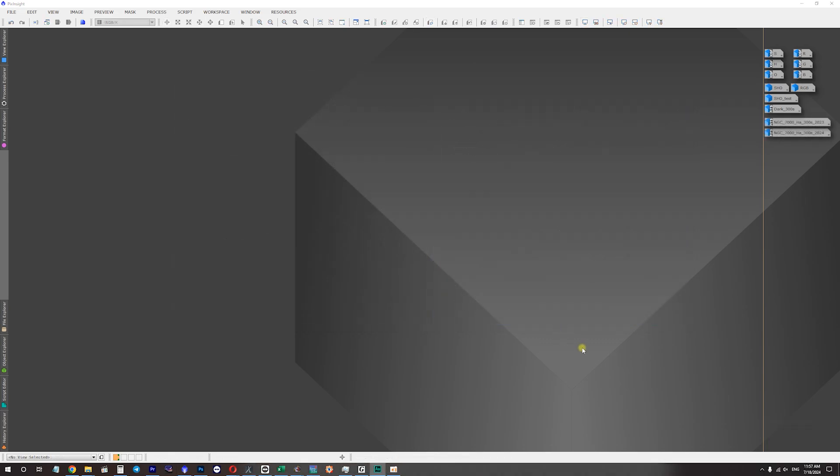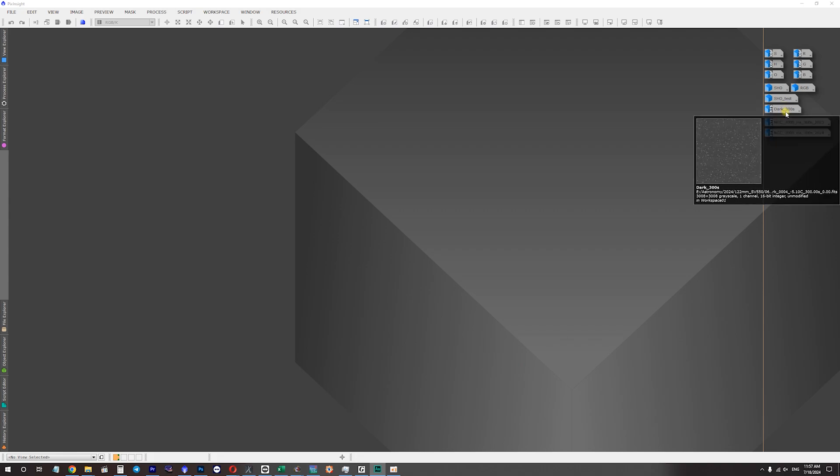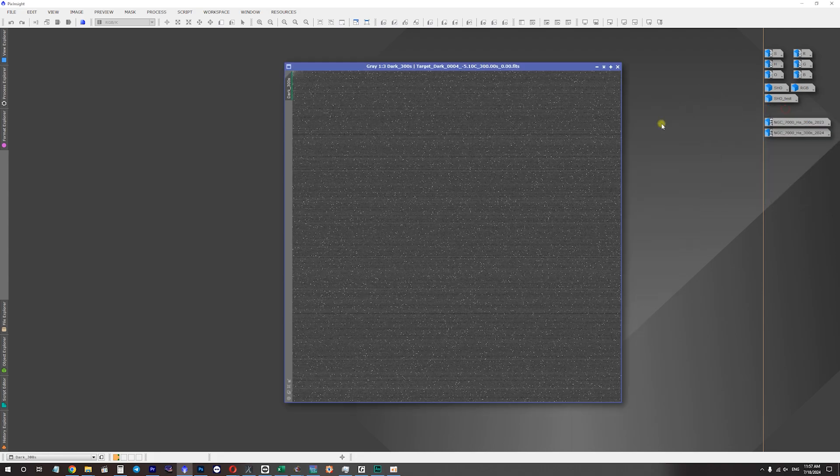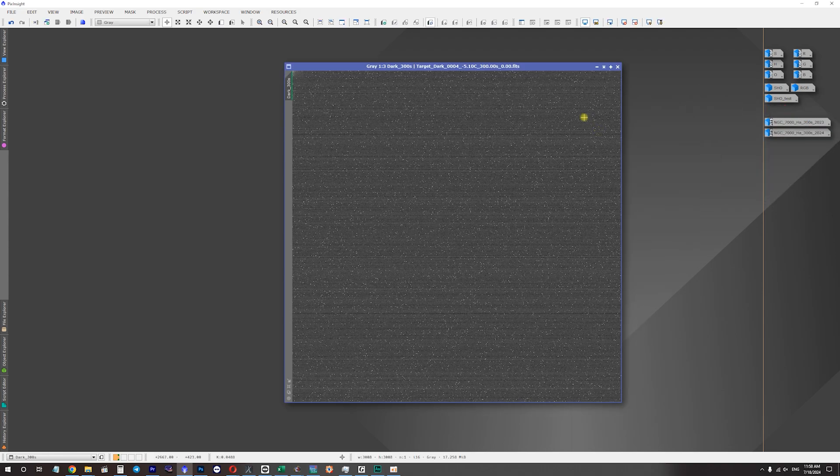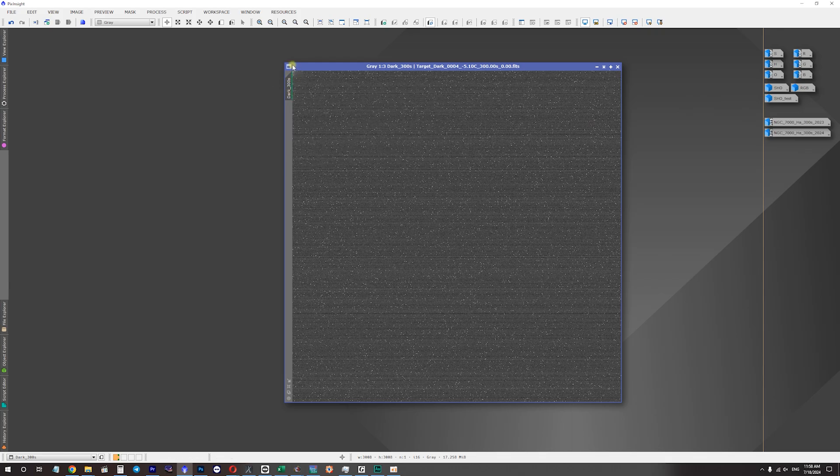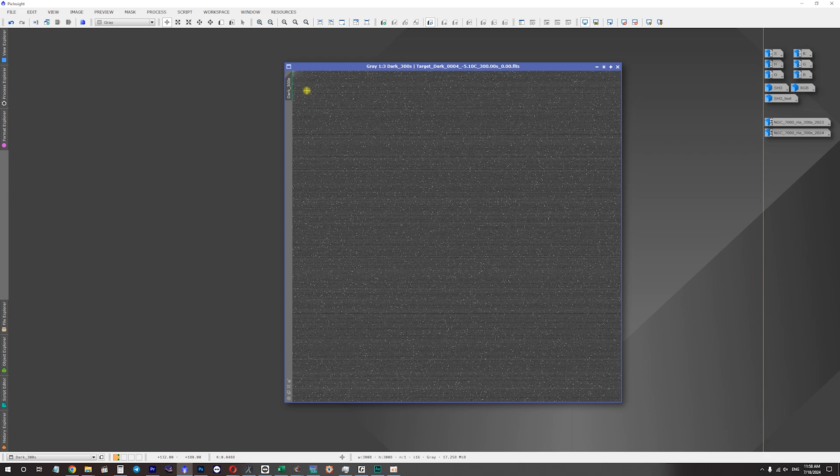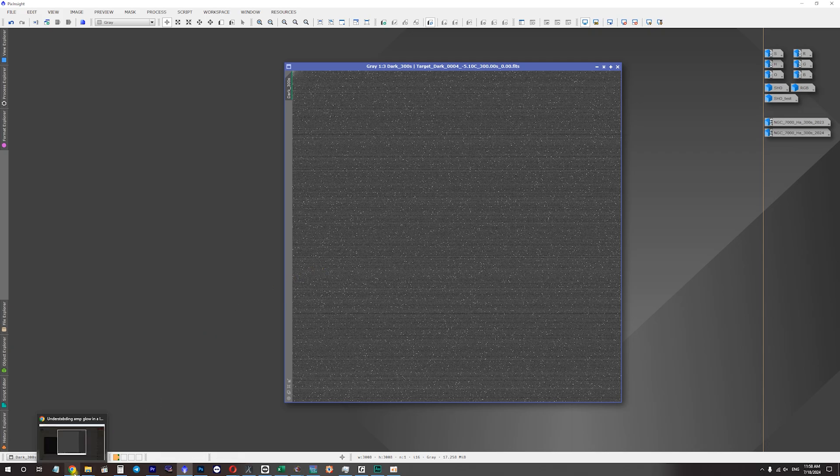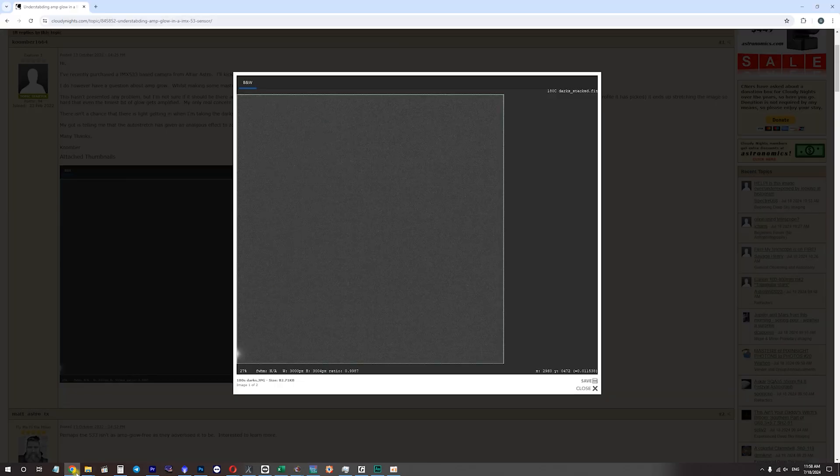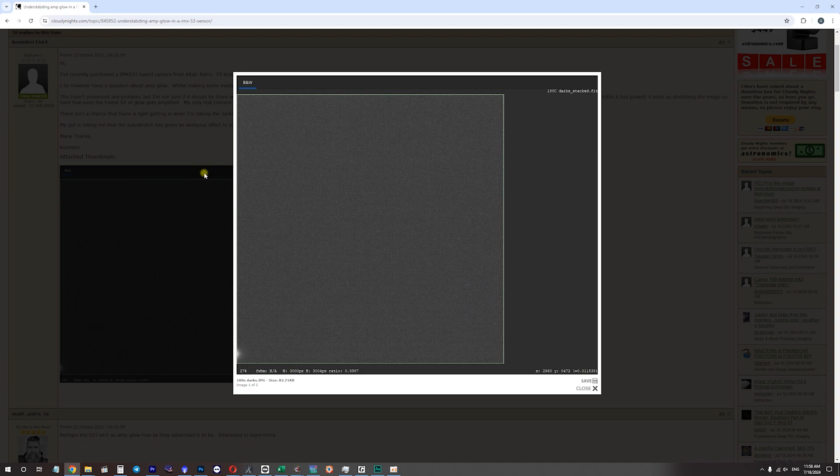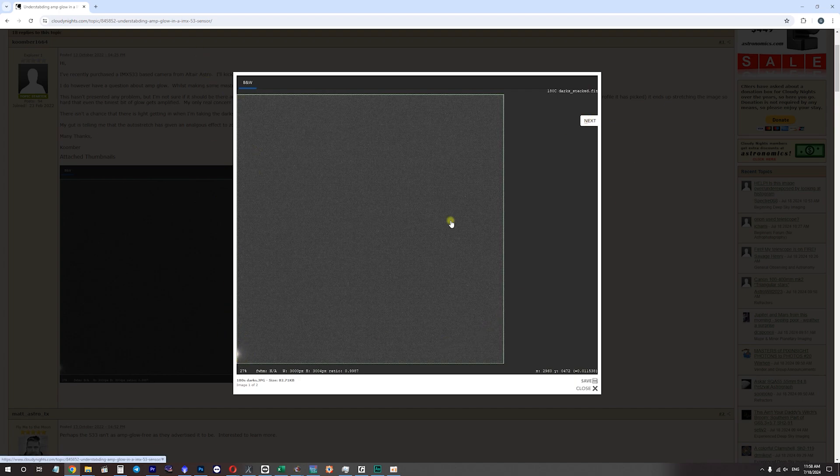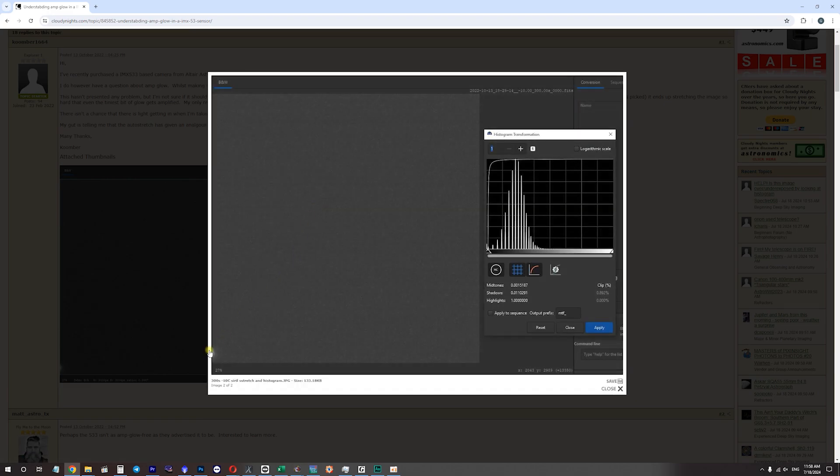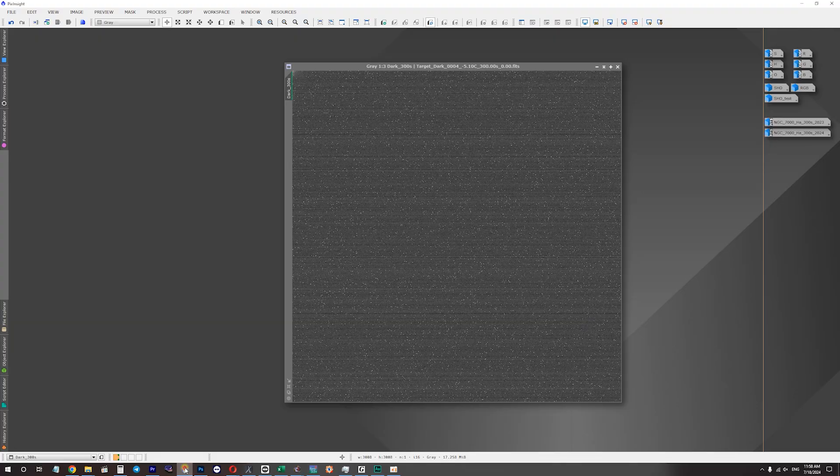Now, some people also reported that this camera has amp glow, and I'm not an exception. Here is a dark frame with 300 seconds of exposure time. As you can see, the top left corner shows just a little of amp glow, which, in my opinion, isn't that crucial. And, by the way, it's not just SV Bony's problem. So, here is one of the Cloudy Nights forum posts about IMX 533 sensor. And one of the users, they posted their dark frame taken with Altair Astro camera, same IMX 533 sensor. And, as you can see on these examples, this amp glow is even more noticeable than on my SV Bony camera.